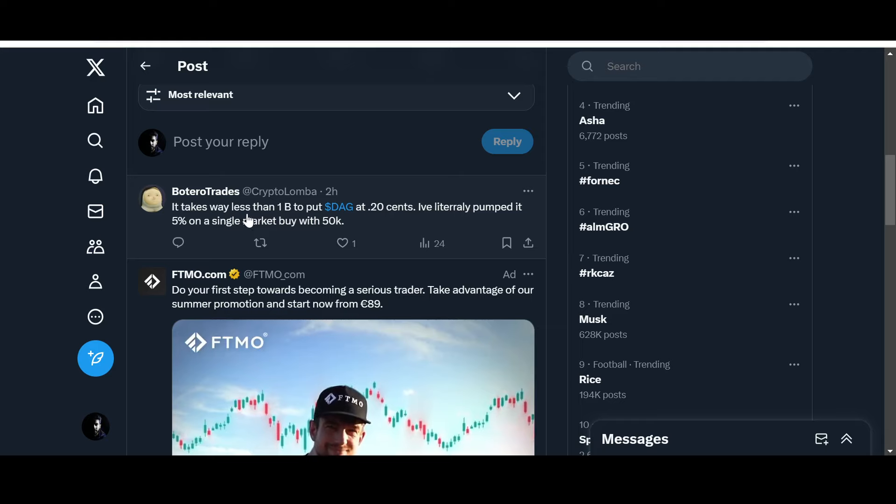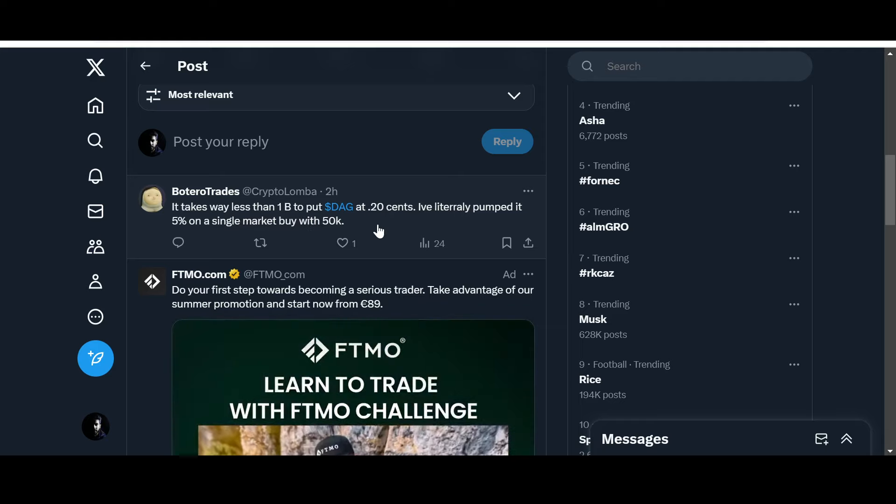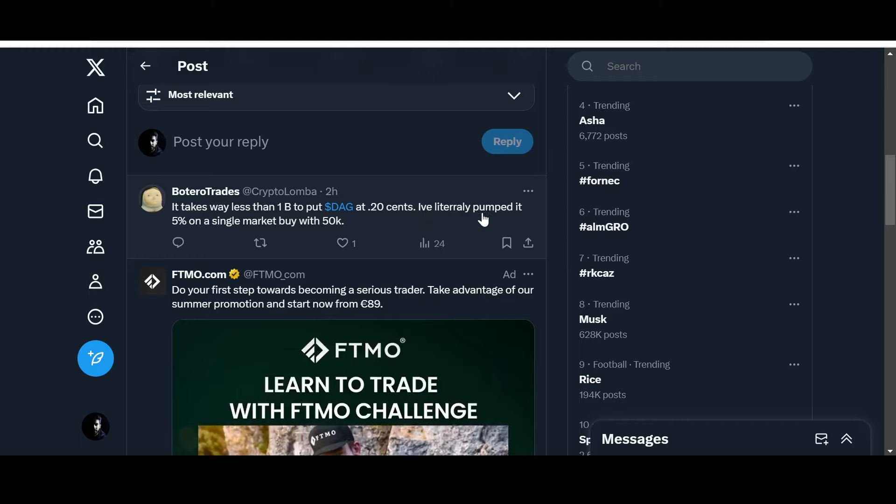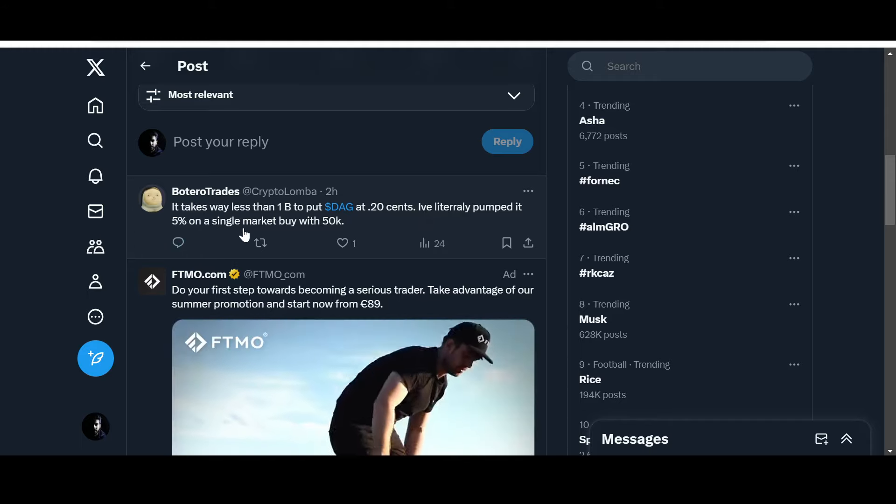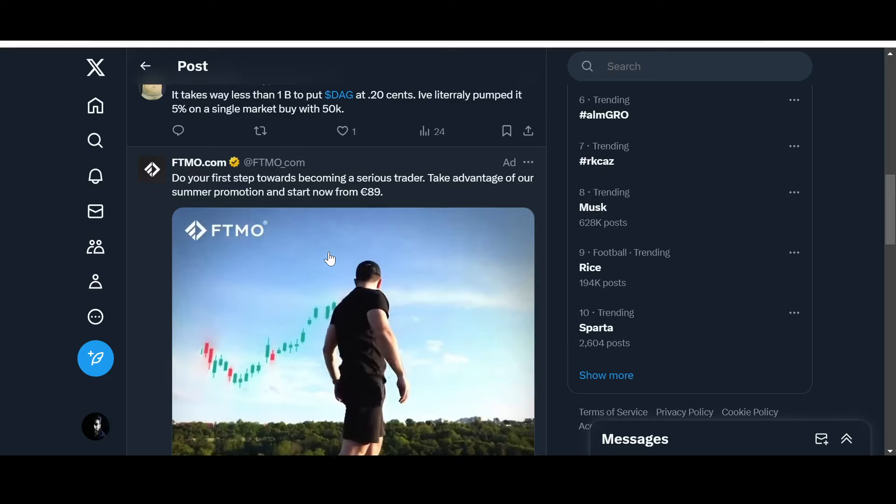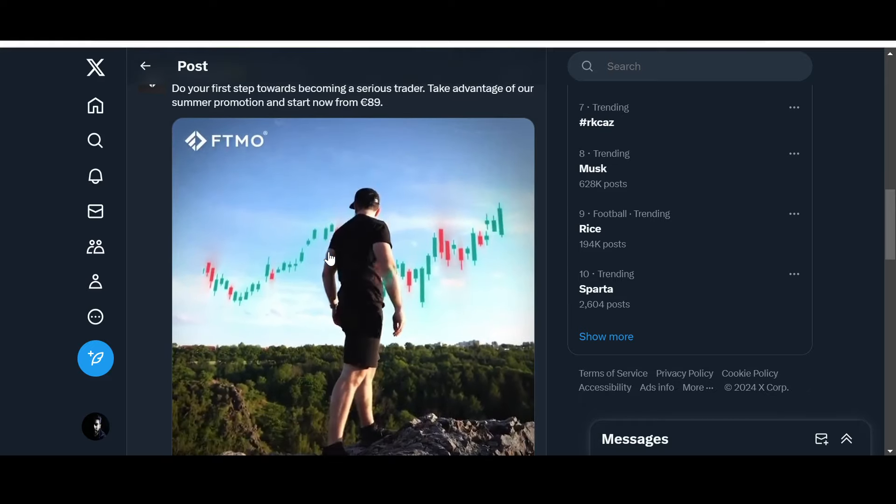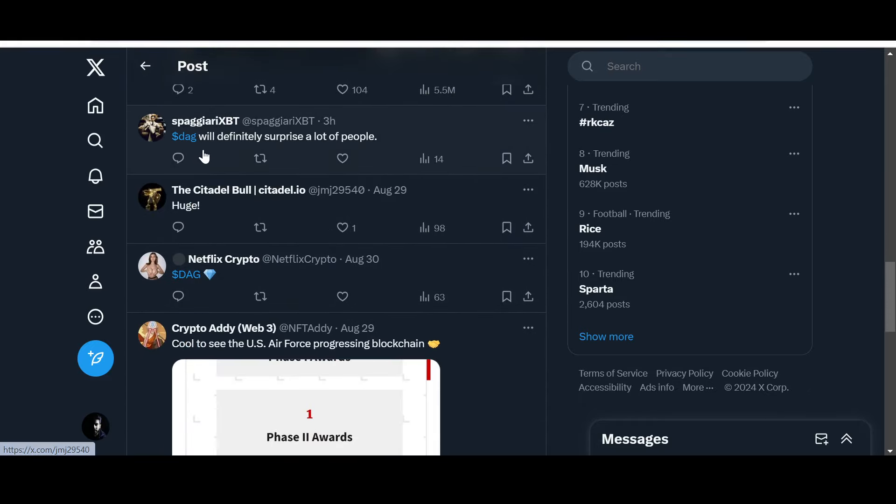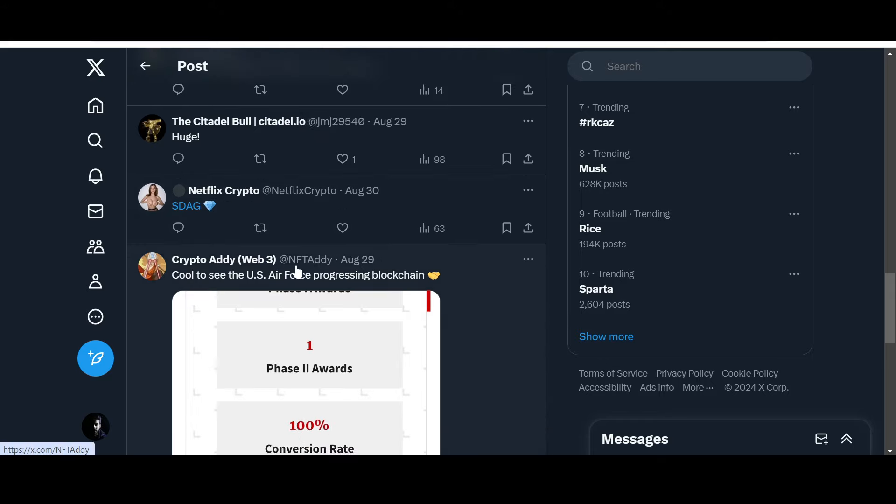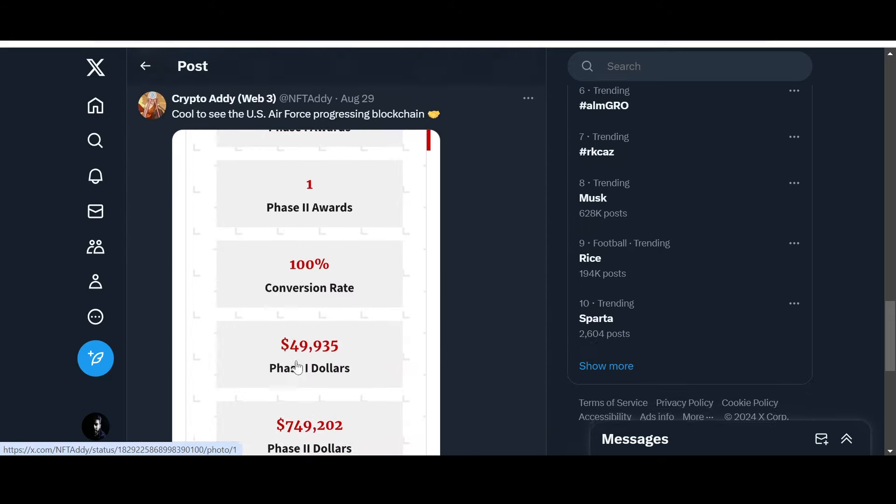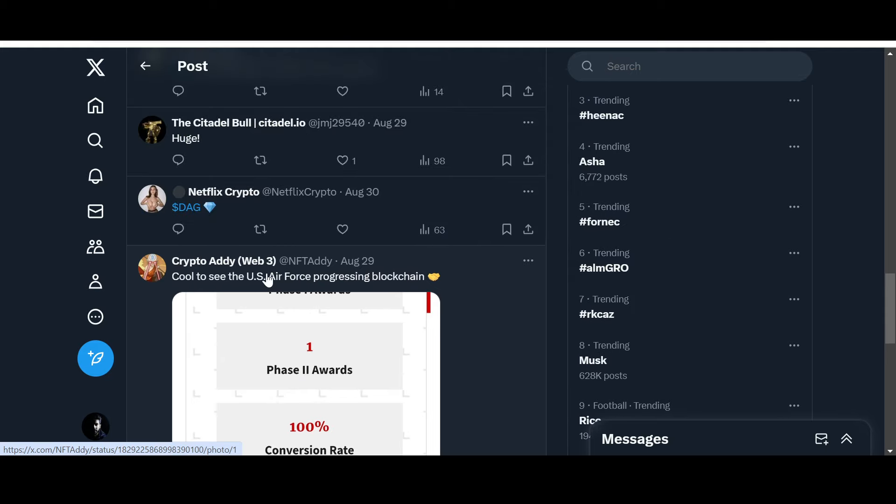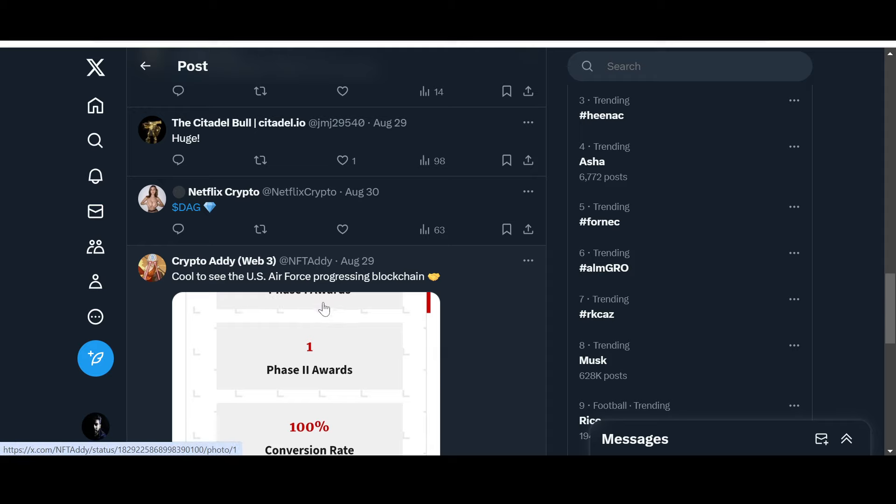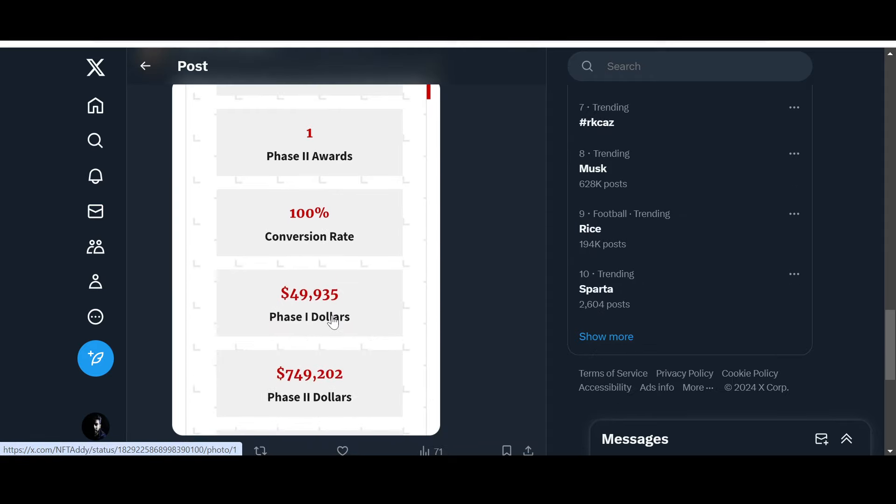It takes way less than 1 billion to put DAG at 20 cents. I've literally bumped it 55% on a single market buy with 50k. DAG will definitely surprise a lot of people. Cool to see the U.S. Air Force progressing blockchain.